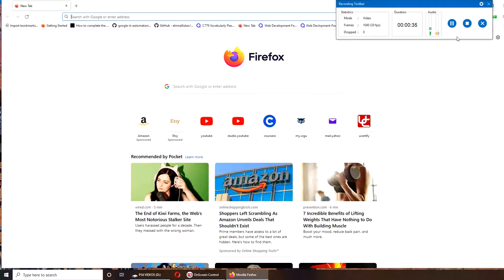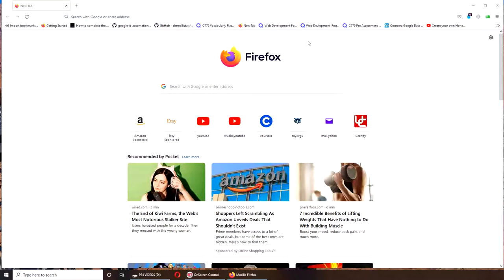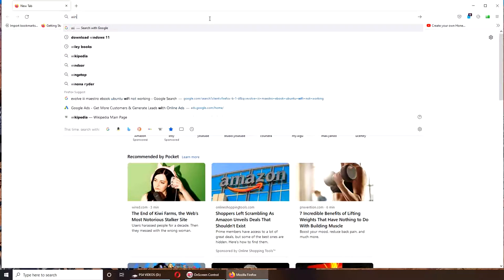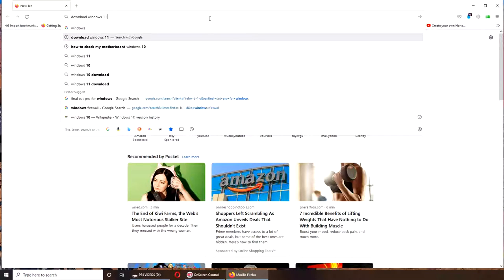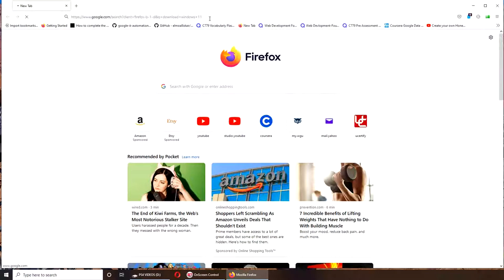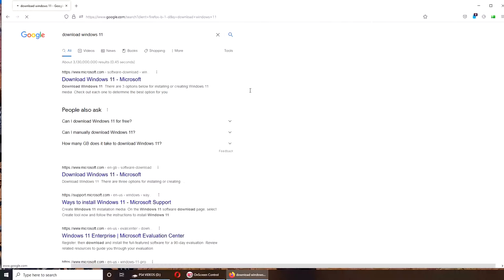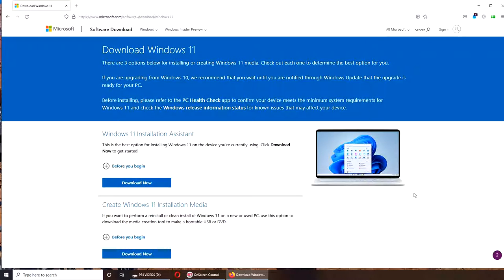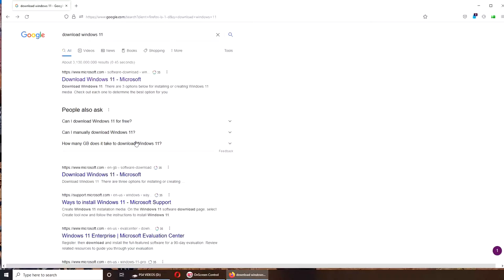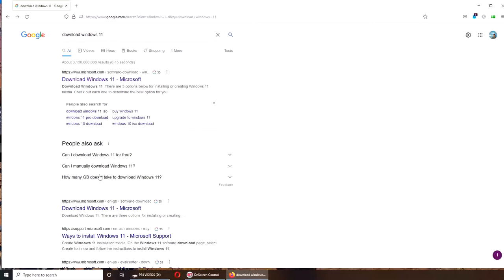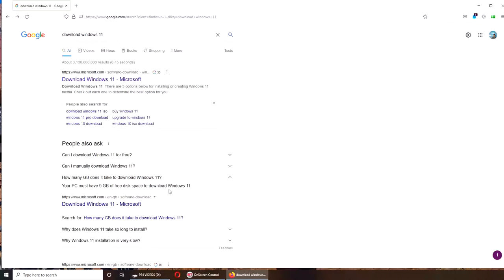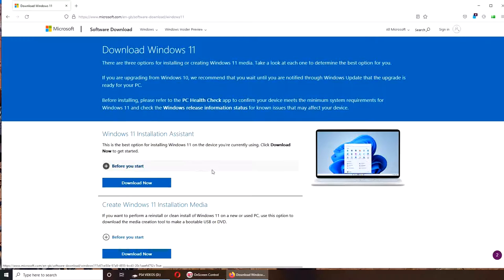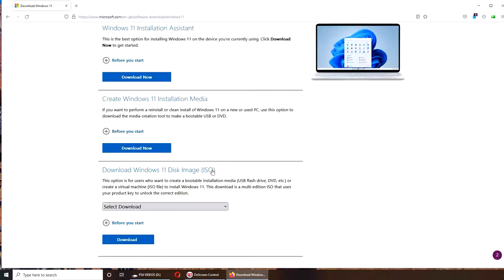All right, so Windows 11. There's another link. Same thing - installation media.